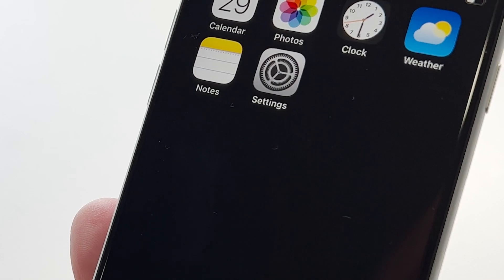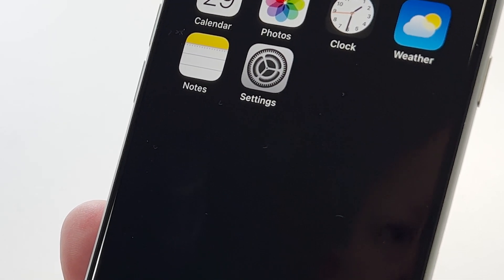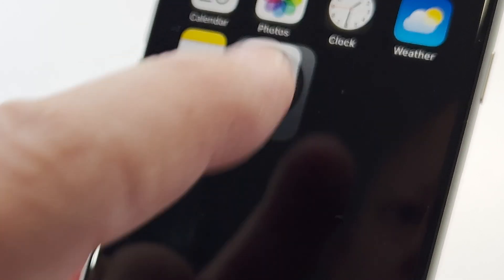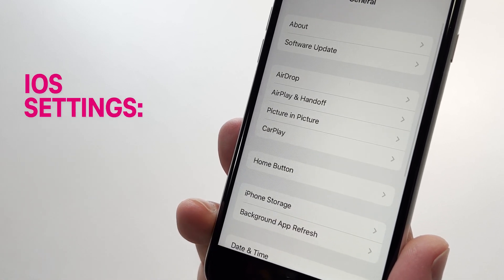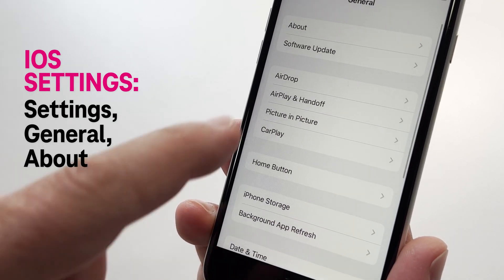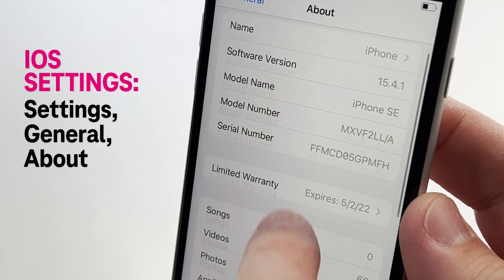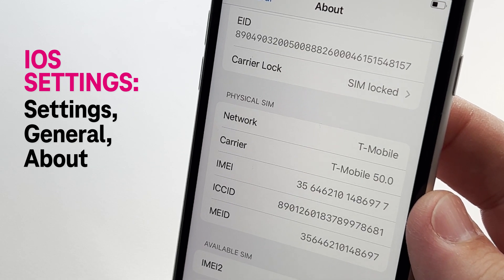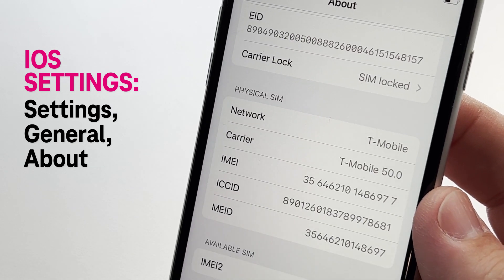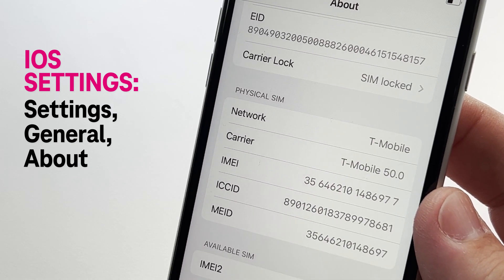The first way to find your phone's IMEI is in the settings menu. For Apple users, head over to your settings icon, select General, then select About. Scroll down a little and you'll see your IMEI right under network and carrier name.